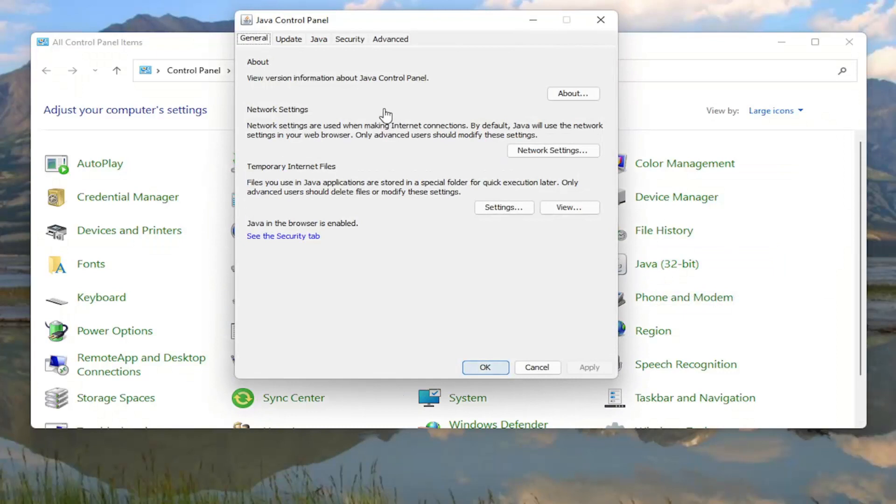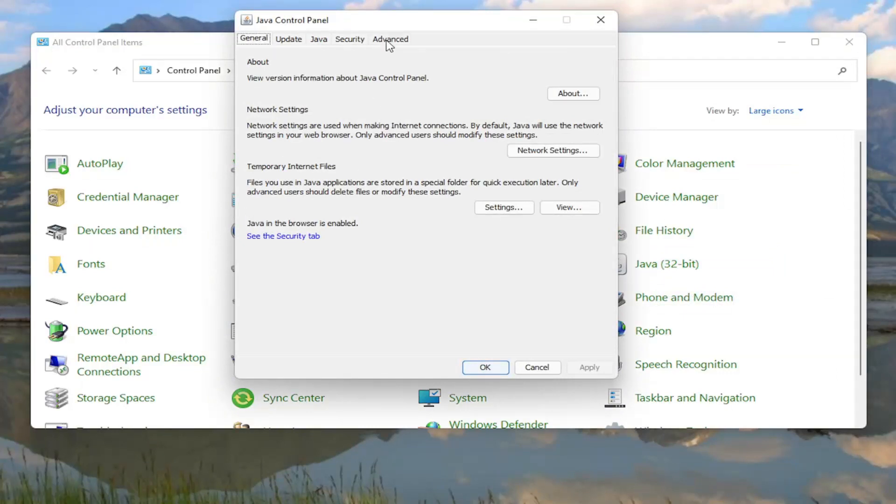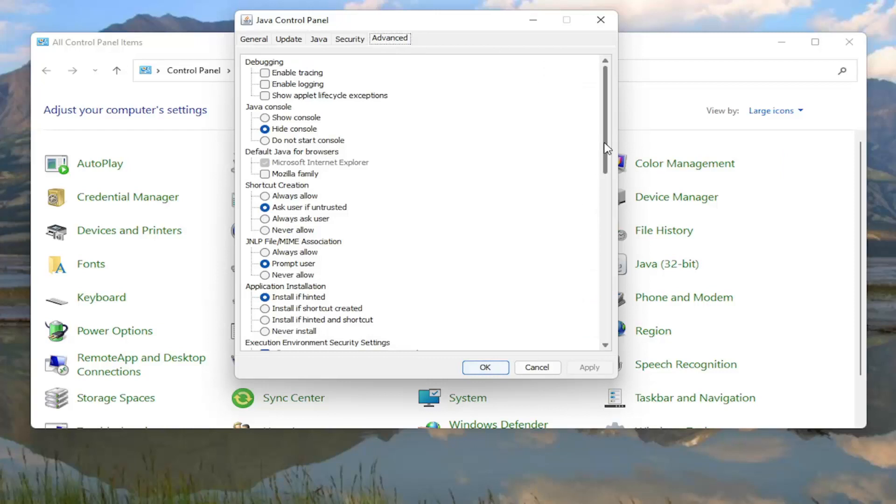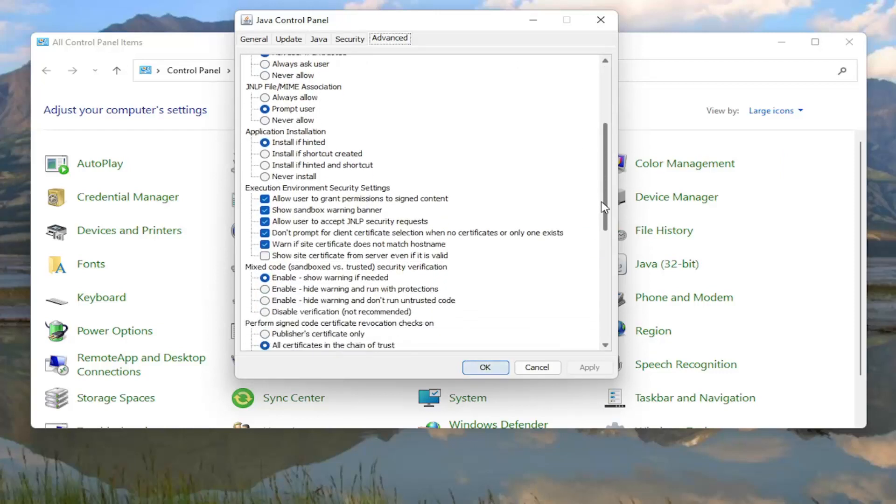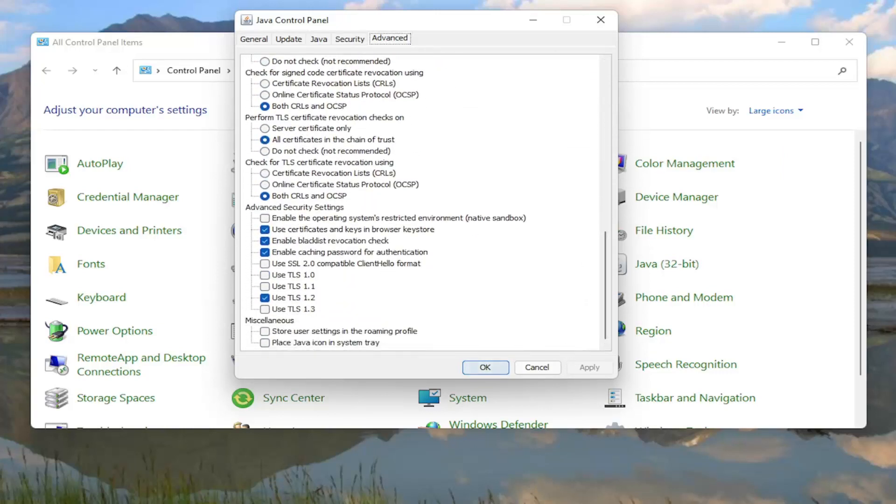Now you want to select the Advanced tab, and now you want to scroll down on this page all the way to the bottom, and you want to locate something underneath Advanced Security Settings.